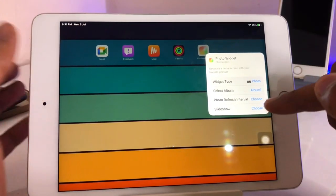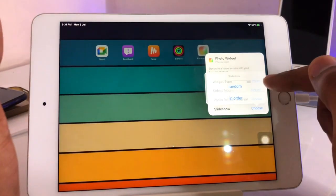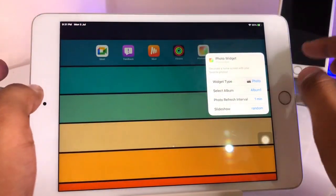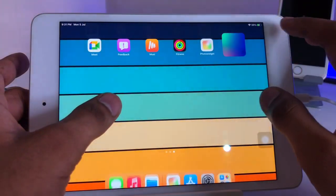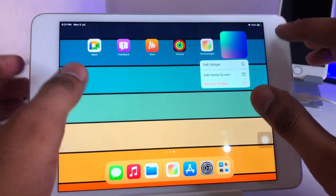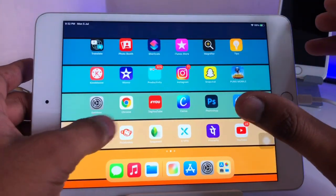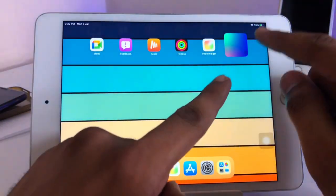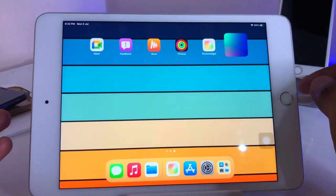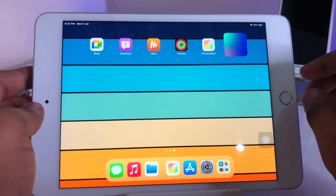Click 'Choose,' then 'Select Album 1.' You'll also see a slideshow option — set the order to random. Set the photo refresh interval to one minute, which means after one minute your widget photo will automatically change. You can also remove or edit the widget, or get a bigger size widget.